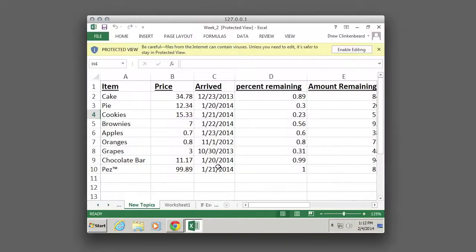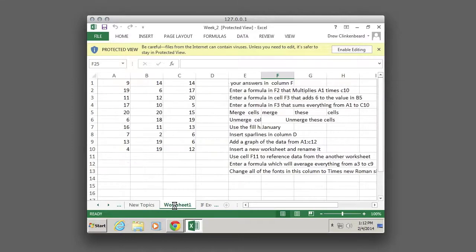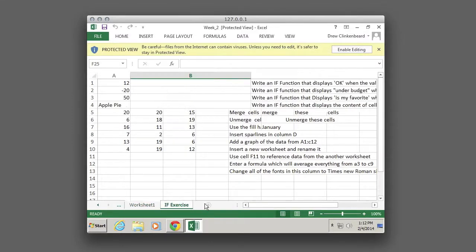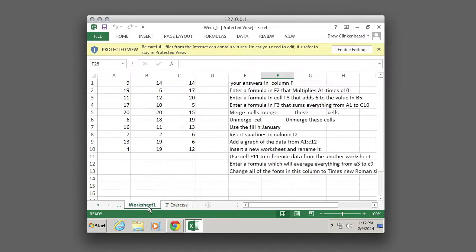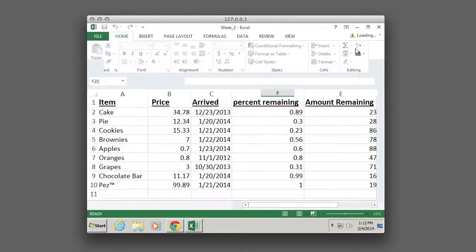Once the file is open this should look familiar. This is what we worked on in class. Now you have two additional sheets: worksheet one and the if exercise. So worksheet one is what we're going to look at. Make sure you click enable editing otherwise it's just not going to work.